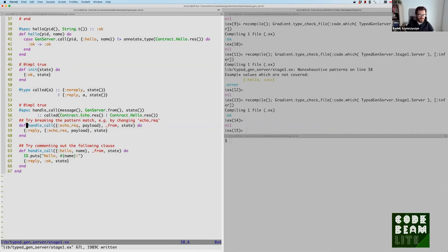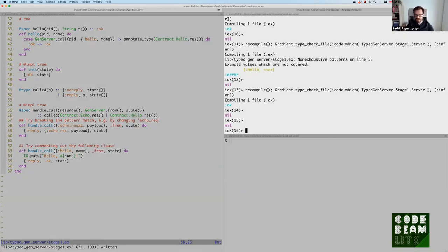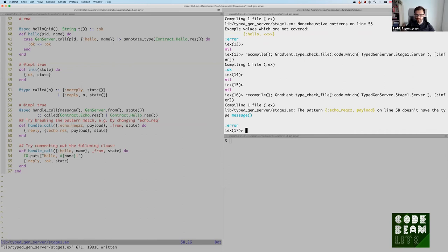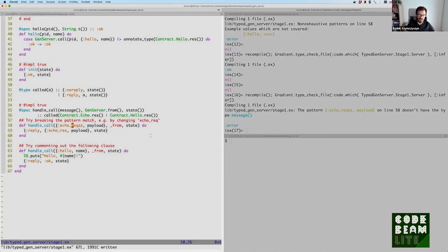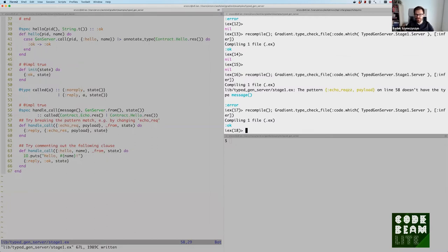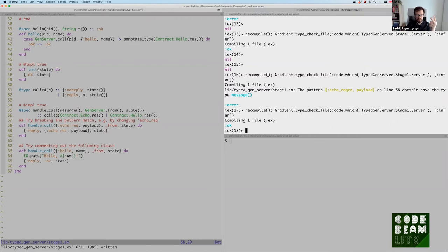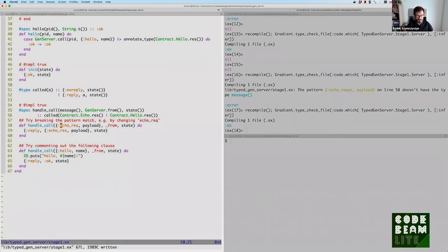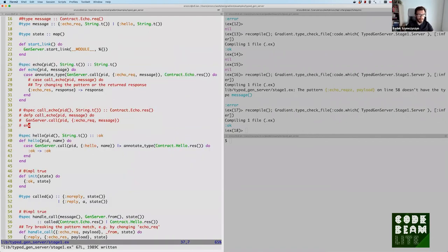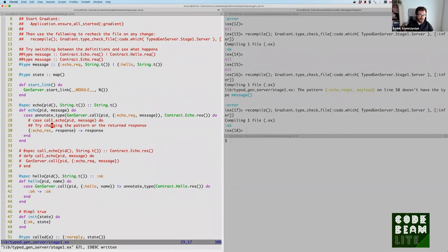Let's jump to line 58. And indeed, here is the implementation of the handle call function for the echo request. But we are missing the implementation for the hello request, which is now part of the declared messaging API. Let's fix that and bring this code back. And type check now and back to normal. So we declare that we handle two different requests, and we have to handle them, because otherwise we get an error report. Let's try what happens when I do a silly mistake like I do echo rex instead of echo req. And let's run the type checker now. We get the warning that the pattern echo rex on line 58 doesn't have the type message. Type message defines an echo req type. So let's fix that, type check one more time. And it's good. What do we get? We get dead code detection, warnings about missing code, and warnings about silly typos.